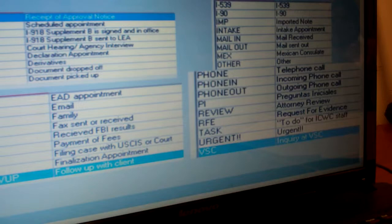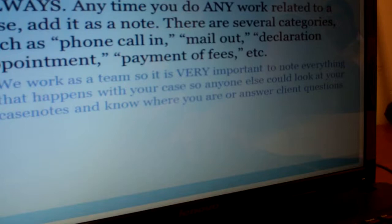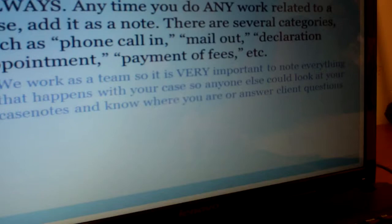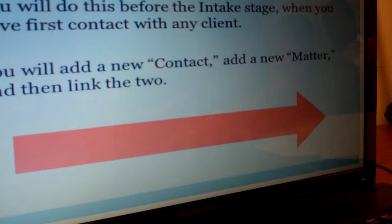When to add case notes? Always. Anytime you do any work related to a case, add it as a note, because we work as a team. It's really important that we know the most recent activity in the case so anybody can help. That's basically how to add notes. Now we're going to go into how to add a new case.